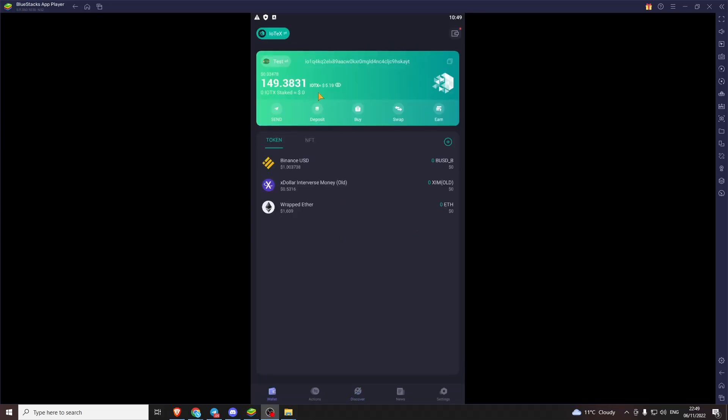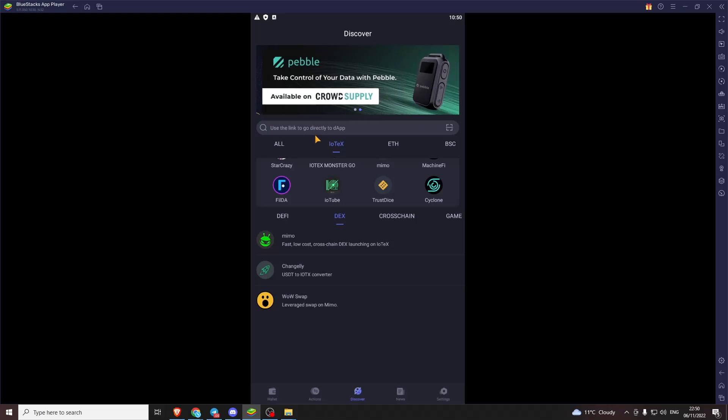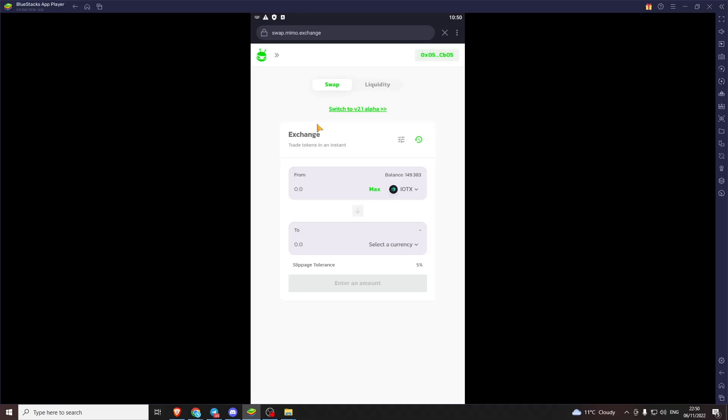Right. So I'm back on the app now. We've got some IoTeX tokens. So from here we can go over to the discover page. And we can load the app. And we can now interact with it. Now we've got some tokens to back us up.